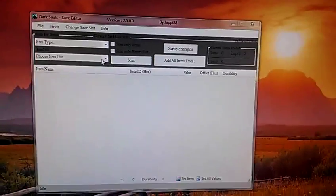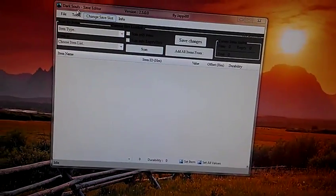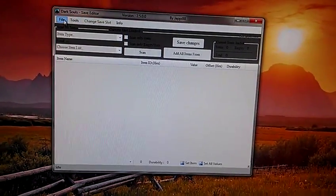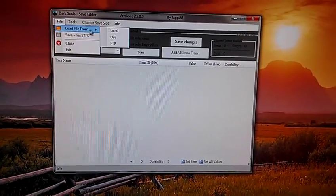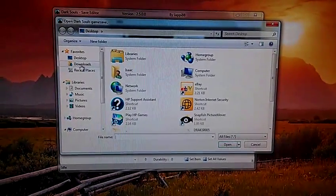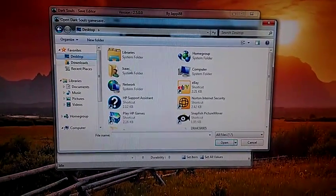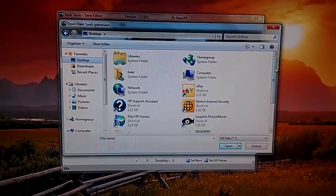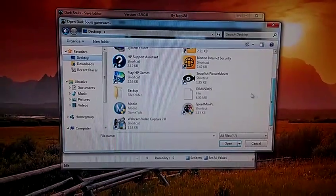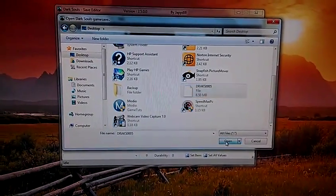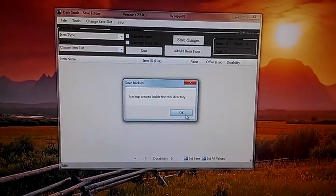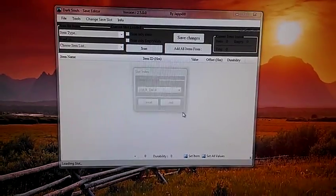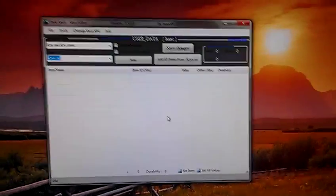And here we go, the first thing you're going to want to do is go to file, load file from your local, and then you're going to go to desktop. And you're going to scroll down to your DRAC file, open that up. It's going to create a backup for you, and you just want to hit load user data.